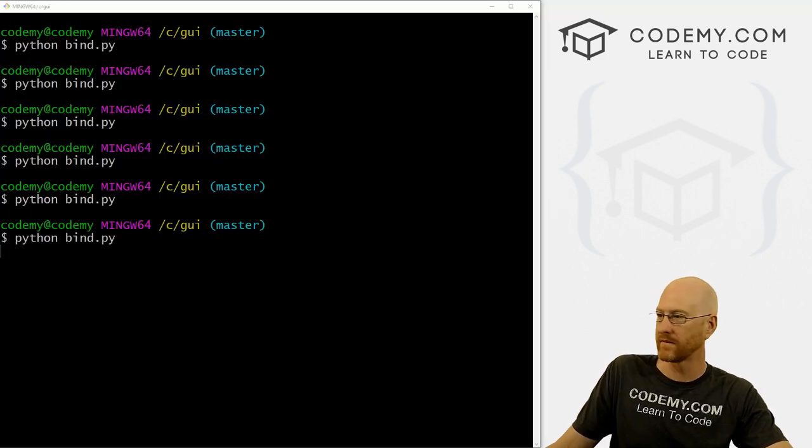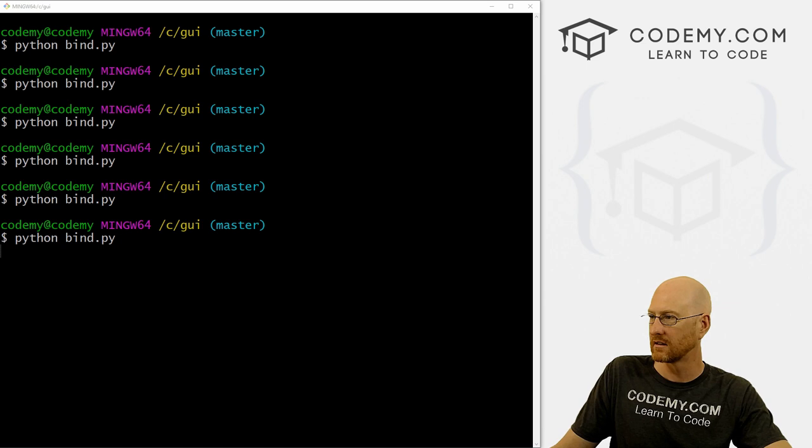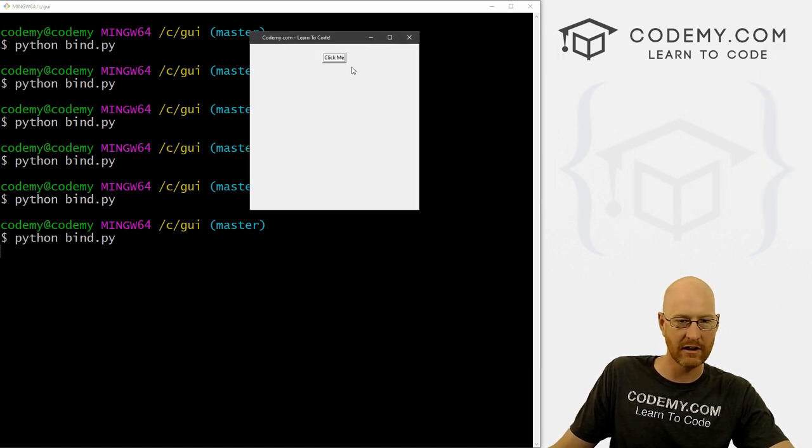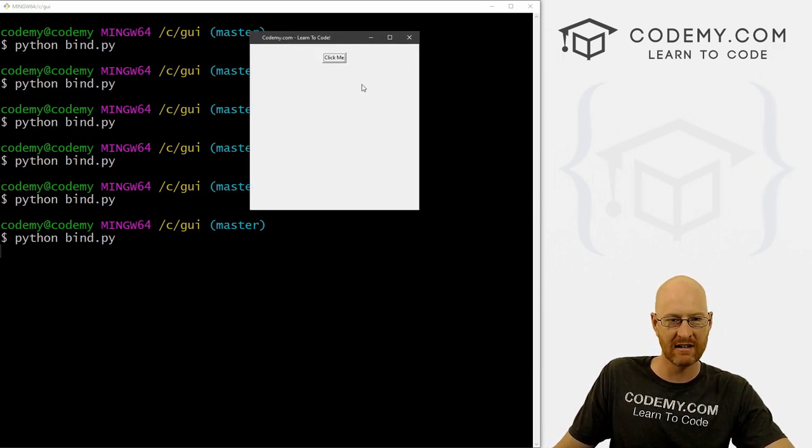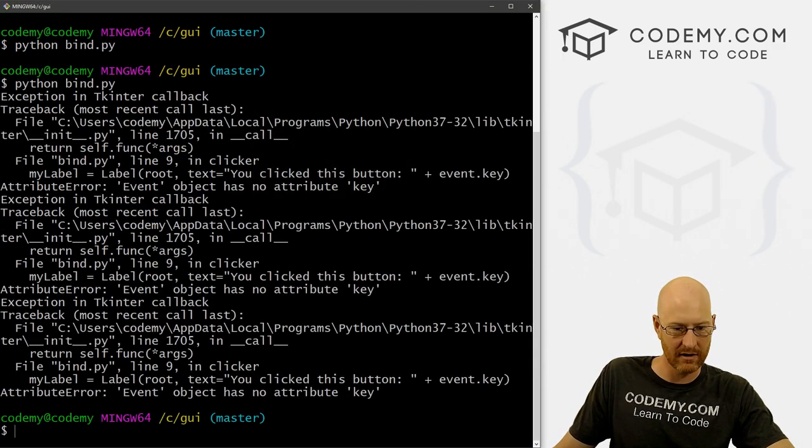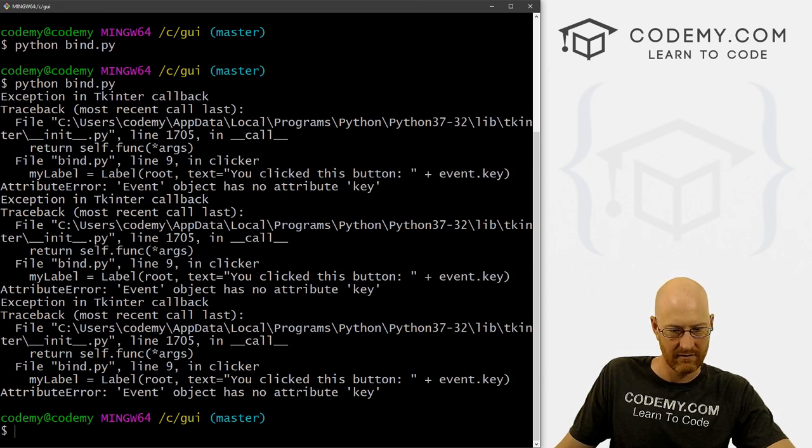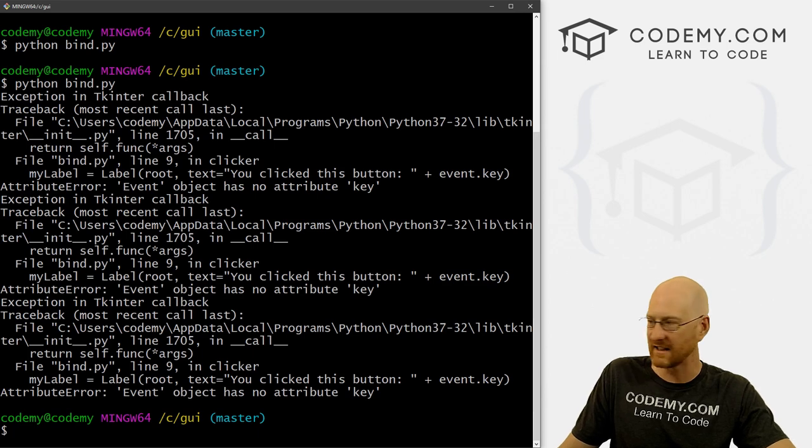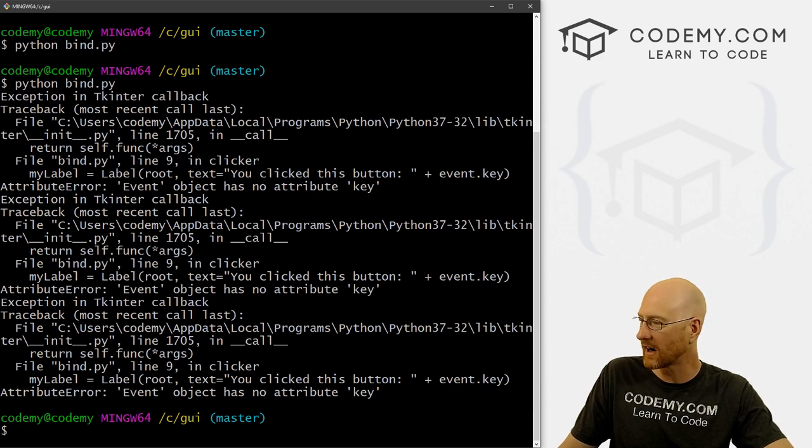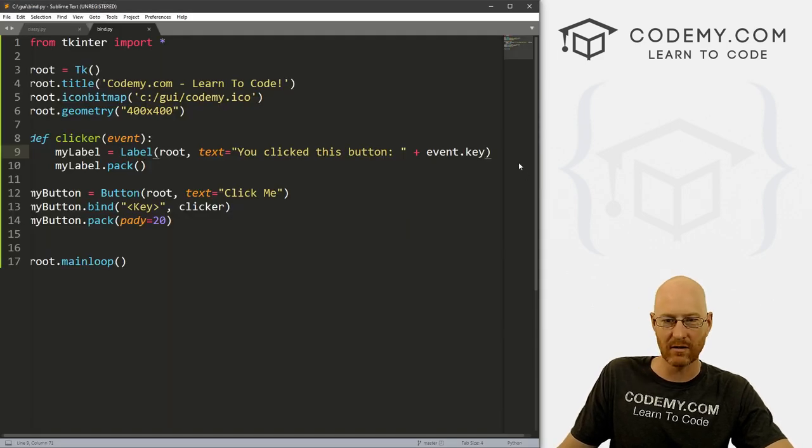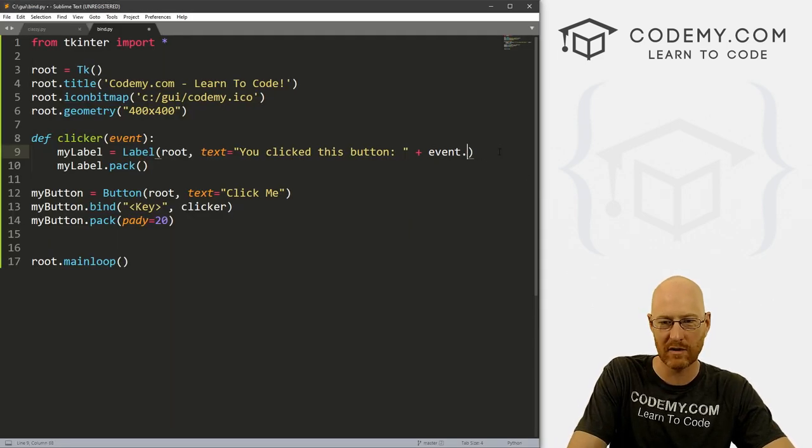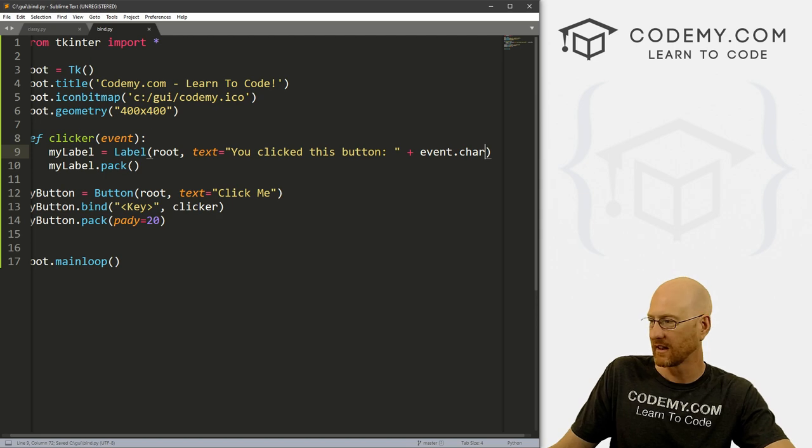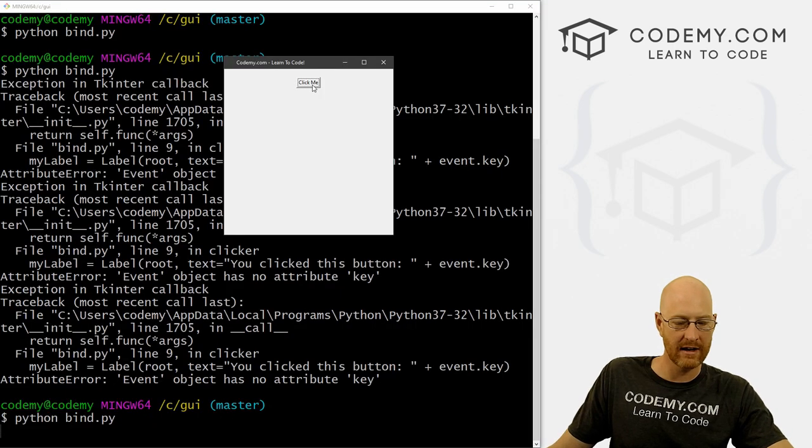So tab to highlight it and I'm going to hit the D key. Oh, we got an error. What happened? Let's see. Event has no attribute key. Oh, it's not key, it's char. That's right. So what character did we press? So if we highlight and I click D, you clicked the D button. Now if I hit A, S, W, Q, so that's really kind of cool.